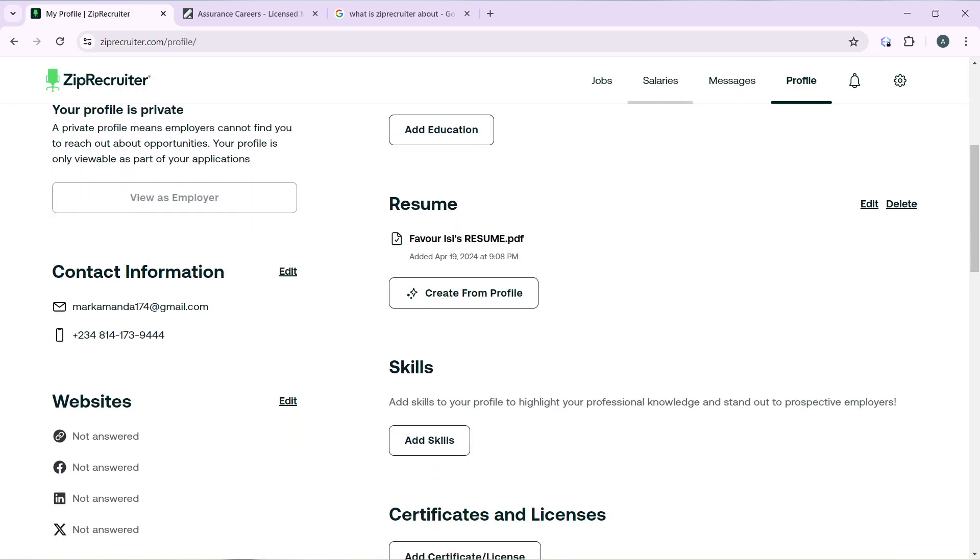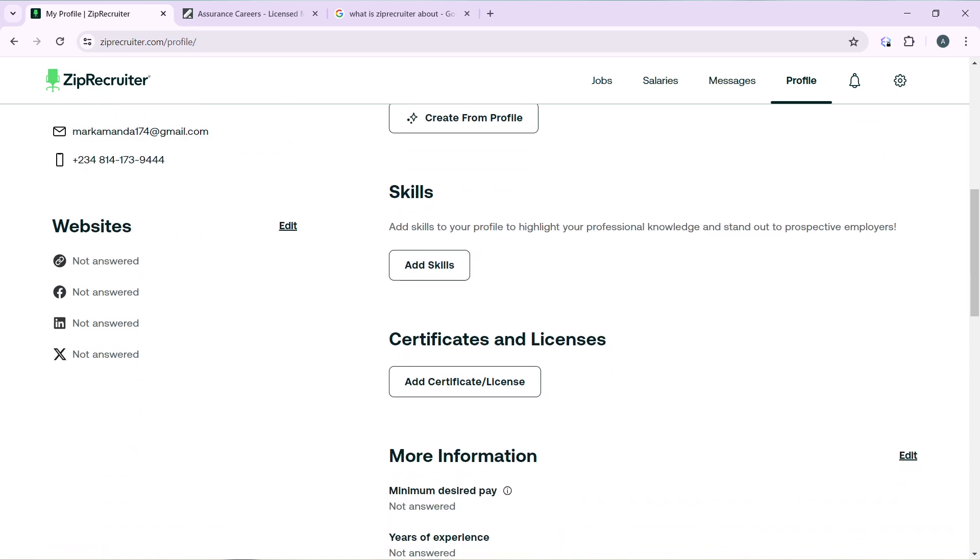You have a resume section, so go ahead and add a resume. I have added a resume here, so if you haven't added one you're going to see the Add Resume button. Click on that and add your resume.